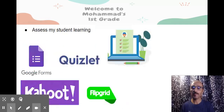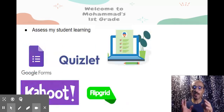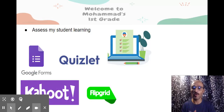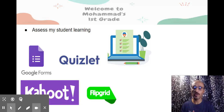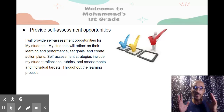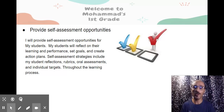I want to assist my students' learning using Google Forms, Quizlet, Kahoot, and Flipgrade.